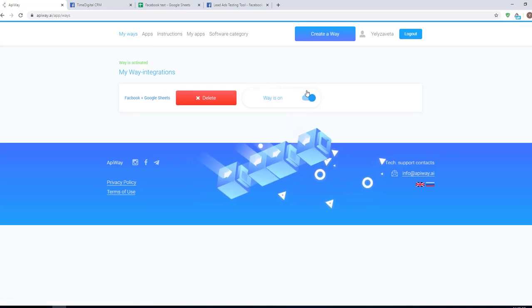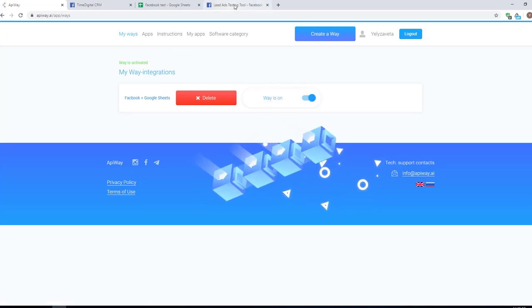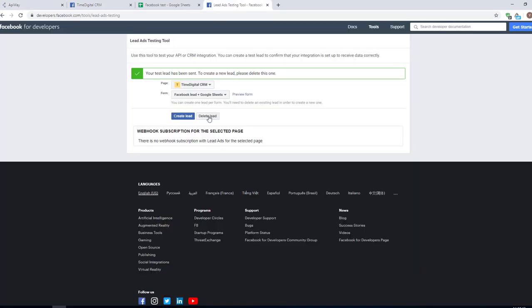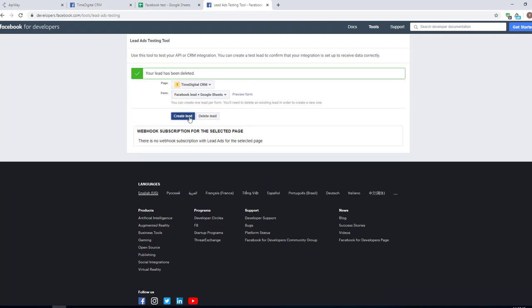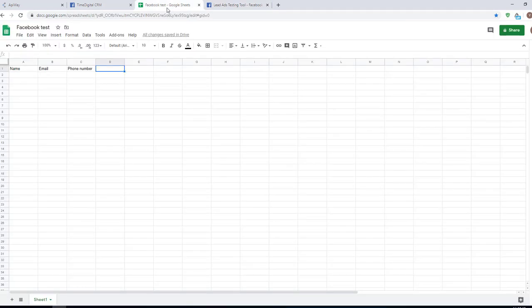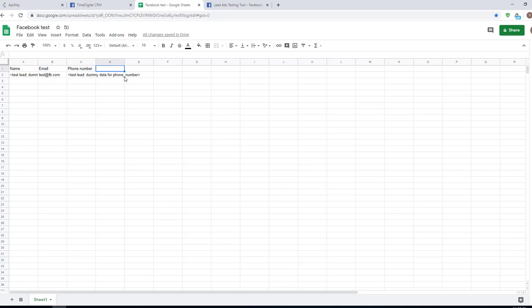Now you should create test lead one more time. First delete it and then create it again. Now I'll go to Google Sheets. Transmission of the data may take a little time. Sometimes it appears immediately, sometimes you have to wait for a while. And you can see that information is here. It is the data of the test lead which Facebook has sent.